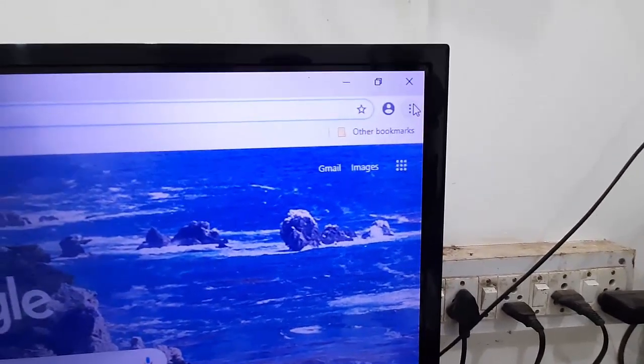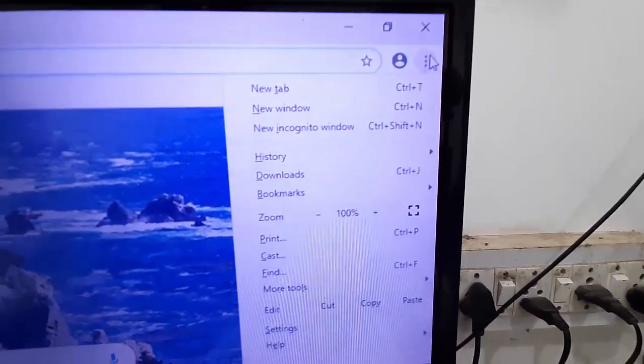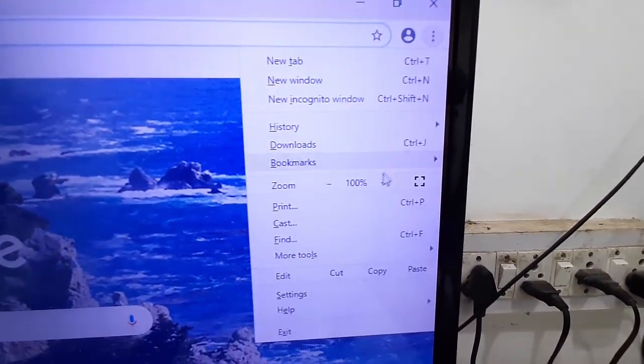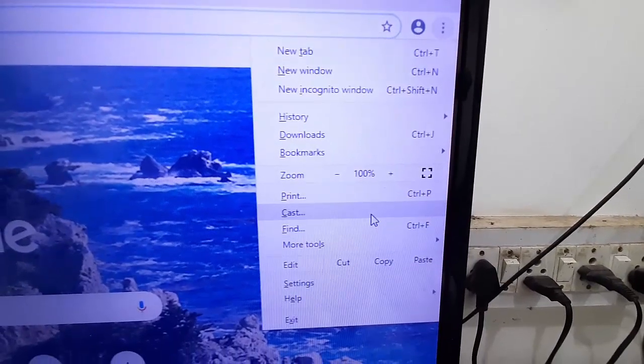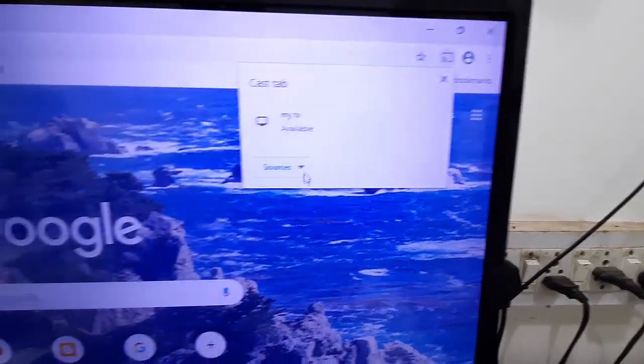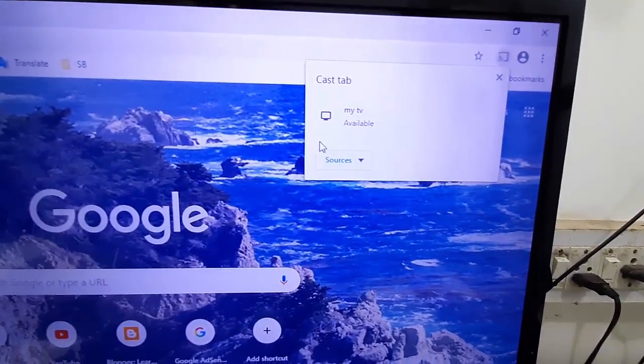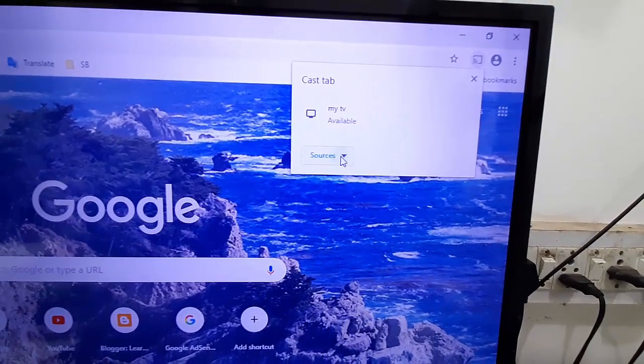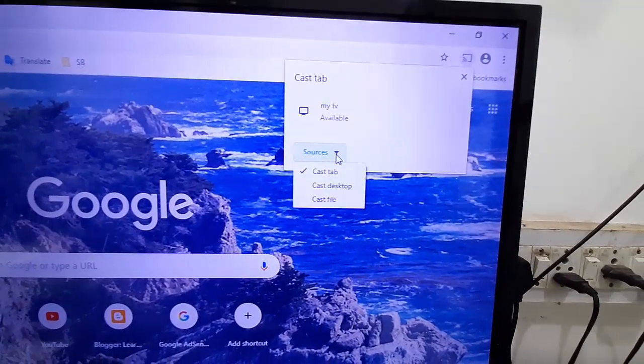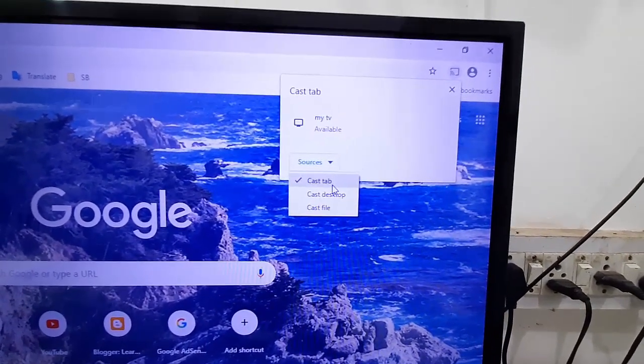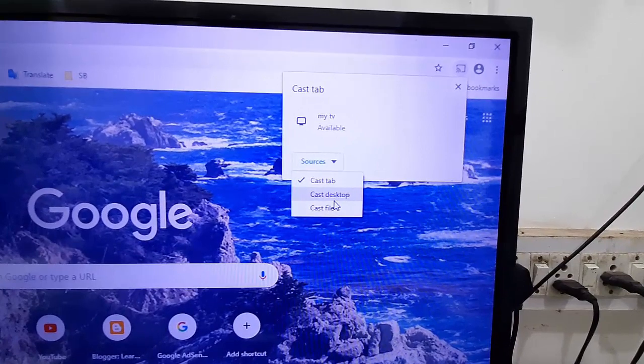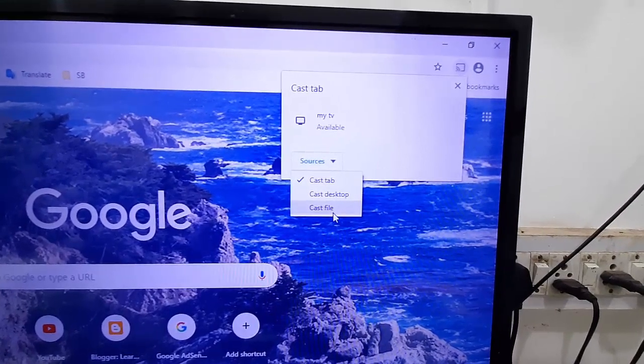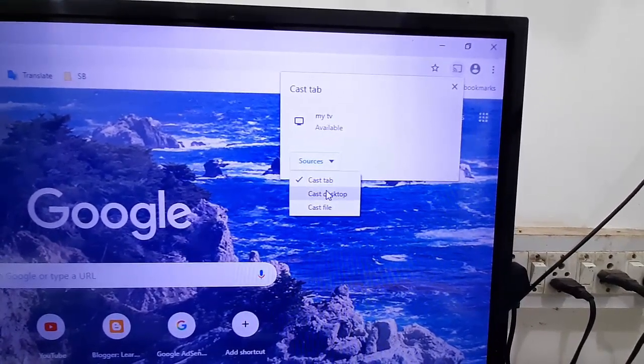Click on the three dots, now click on Cast. It will detect your TV. Now select the source. If you want you can share only a Google tab, desktop, or file. I'm going to share my entire desktop, so select Cast desktop.